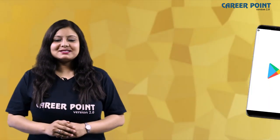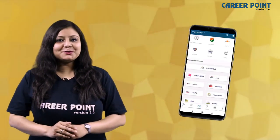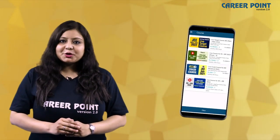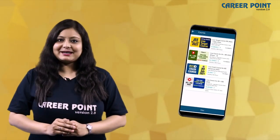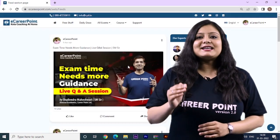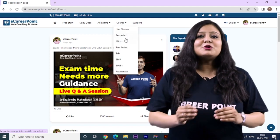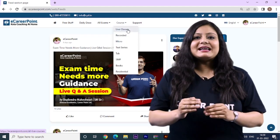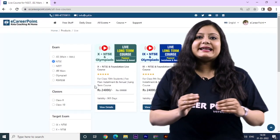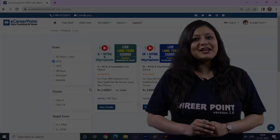How to access the course? You can download the eCareerPoint app from Google Play Store, go to the courses section in the live option, and select your respective course. Or you can visit our website at www.ecareerpoint.com, go to the courses section, select the live classes option, then in the exam section select the NTSE course and get your respective course. Thank you.